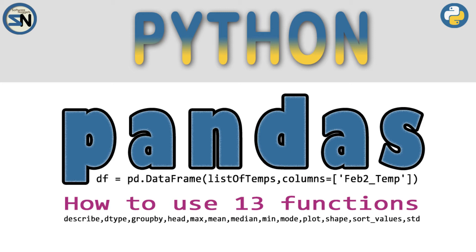Hey team, welcome back to my channel. In this video we're going to be looking at pandas and I'm going to use 13 functions to show you how pandas and the data frame work.